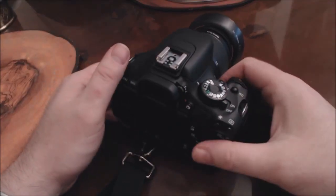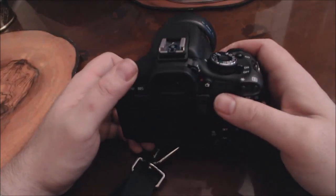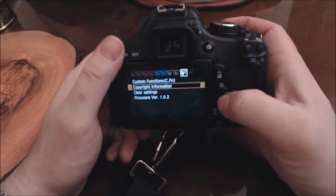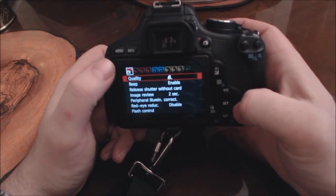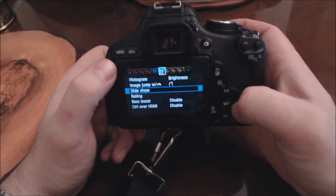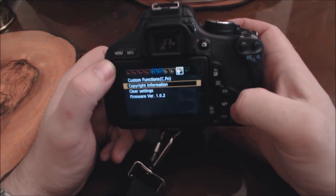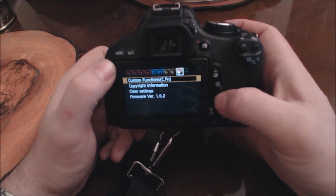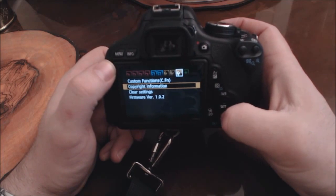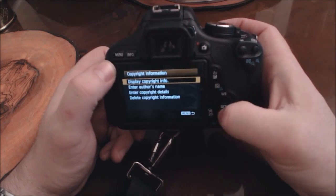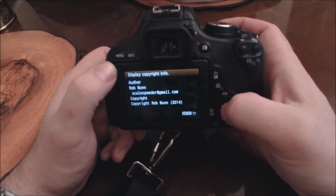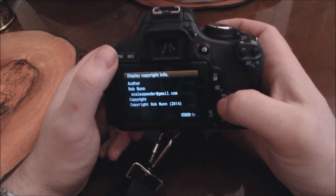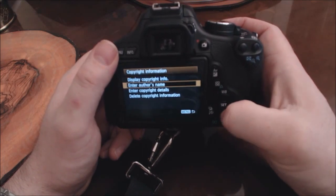Let's look at how you actually add your copyright information to photos on your 600D Rebel T3i. All you need to do is turn your camera on, hit the menu button, and navigate all the way across to the right — to the second from the right tab, which is the little spanner icon. In there you'll see 'Custom Functions' and 'Copyright Information.' If you have a second-hand camera, always check this first because you'll want to delete someone else's details.